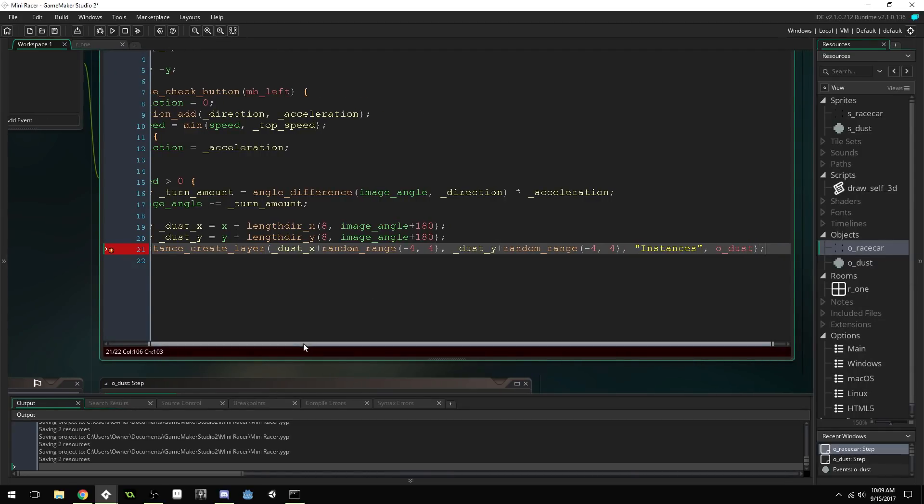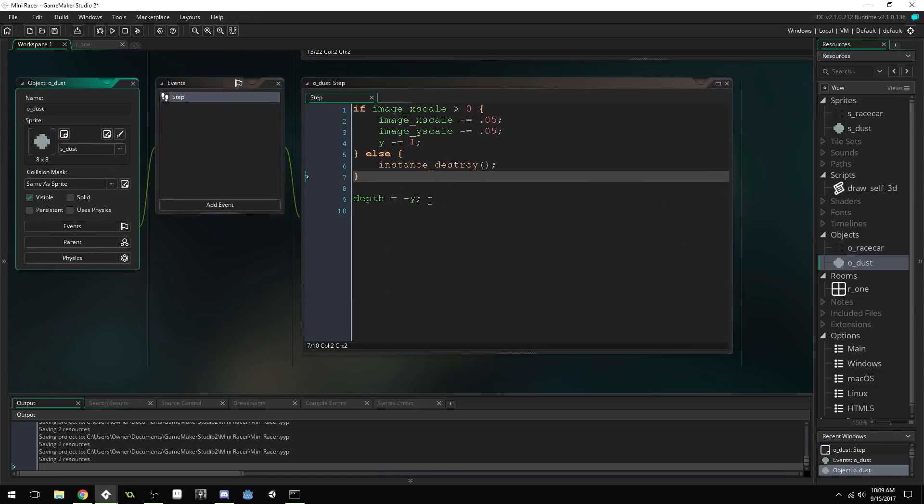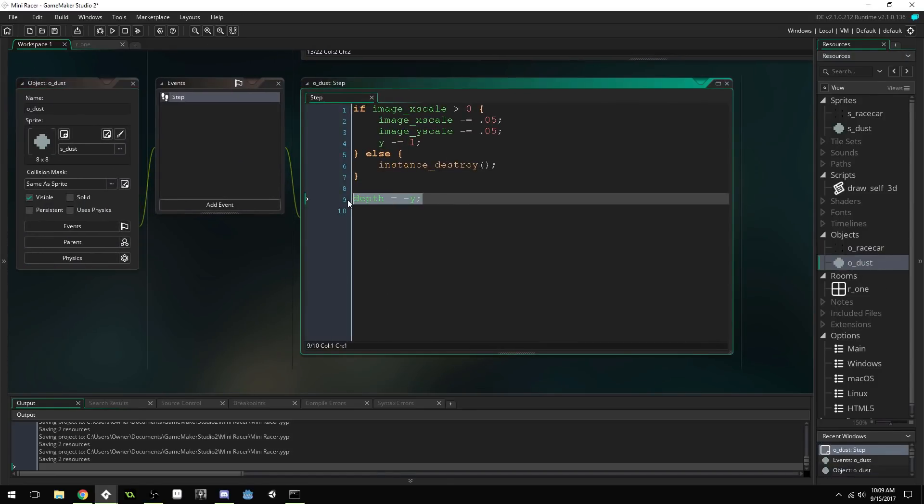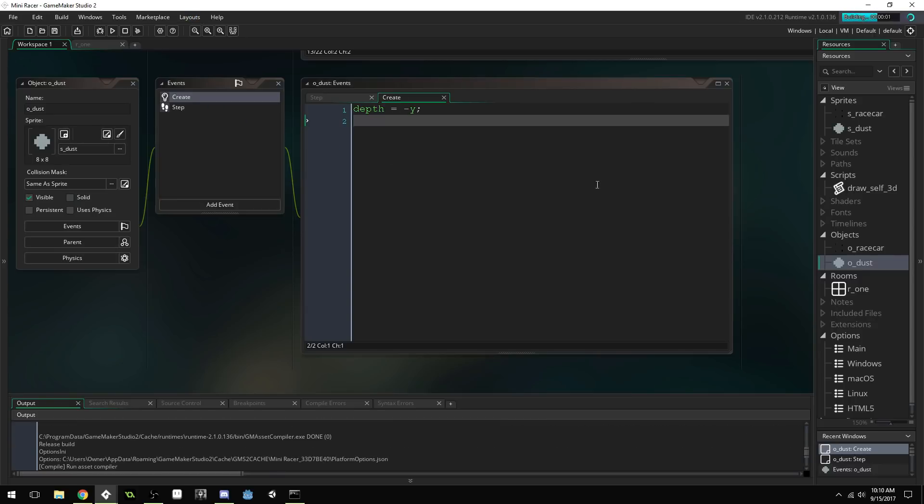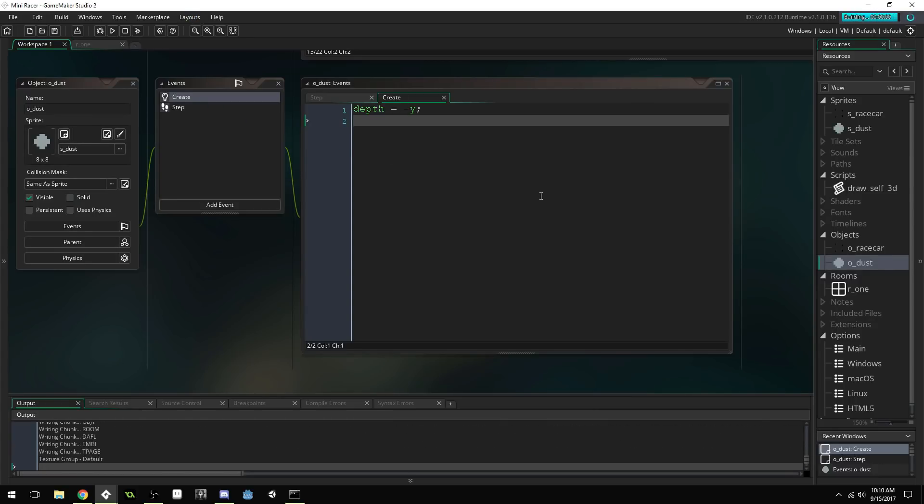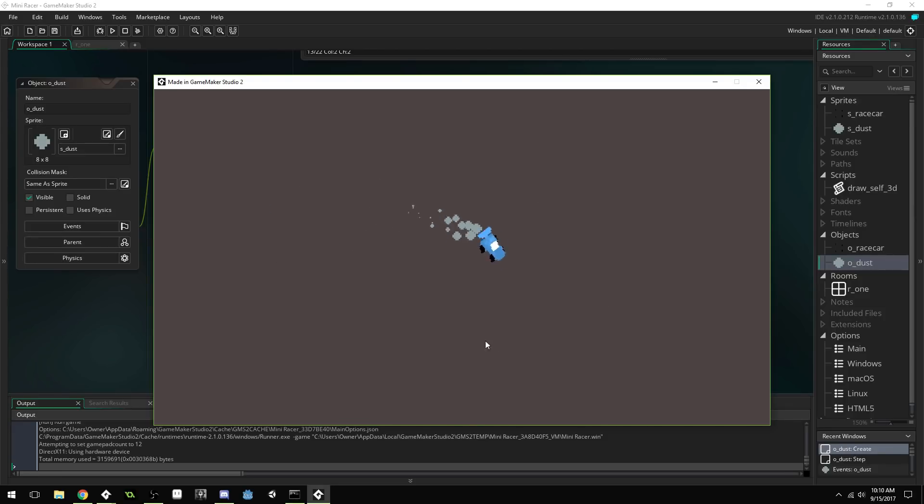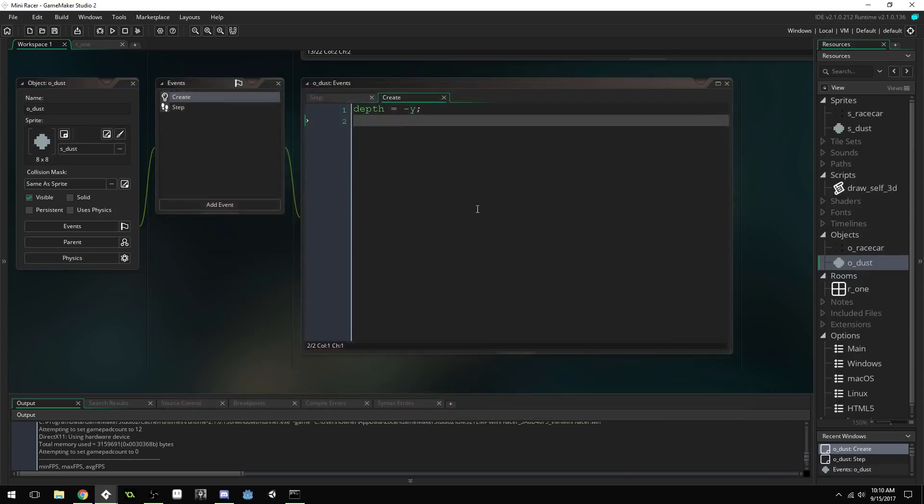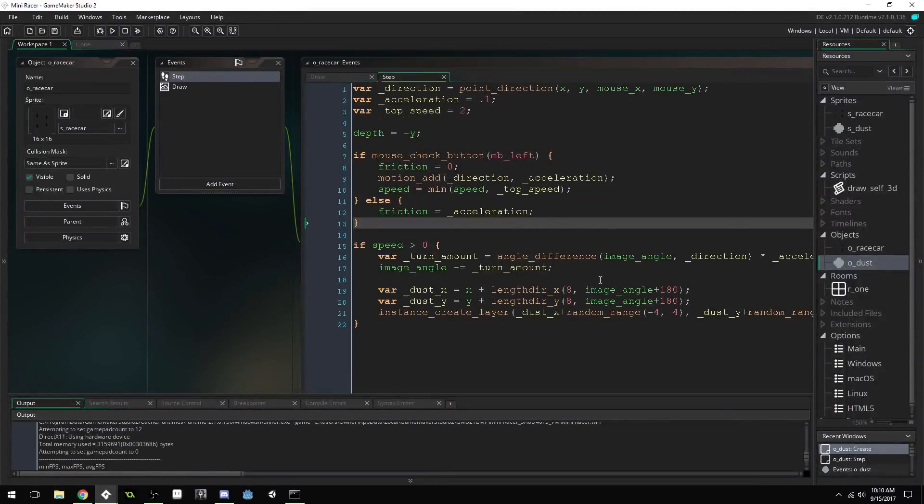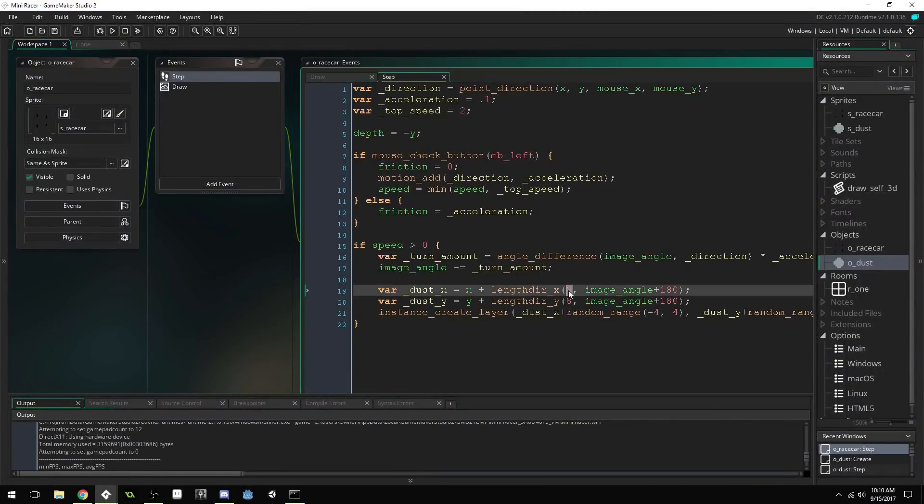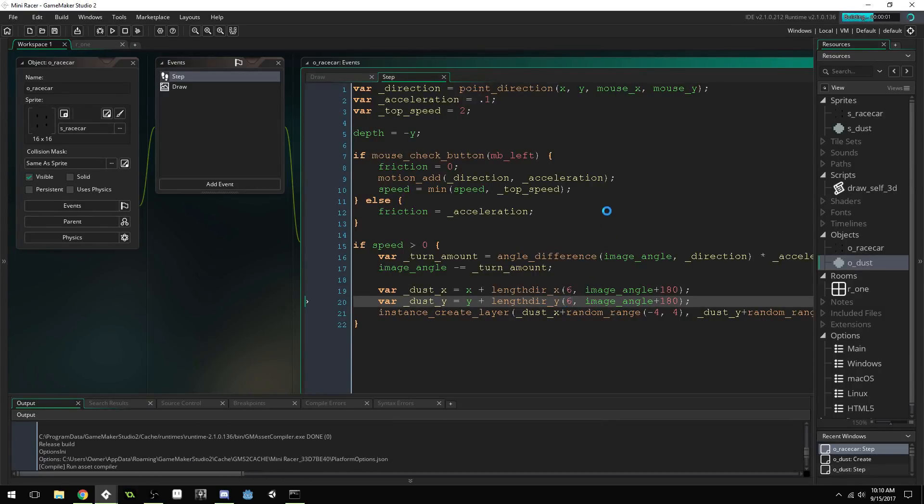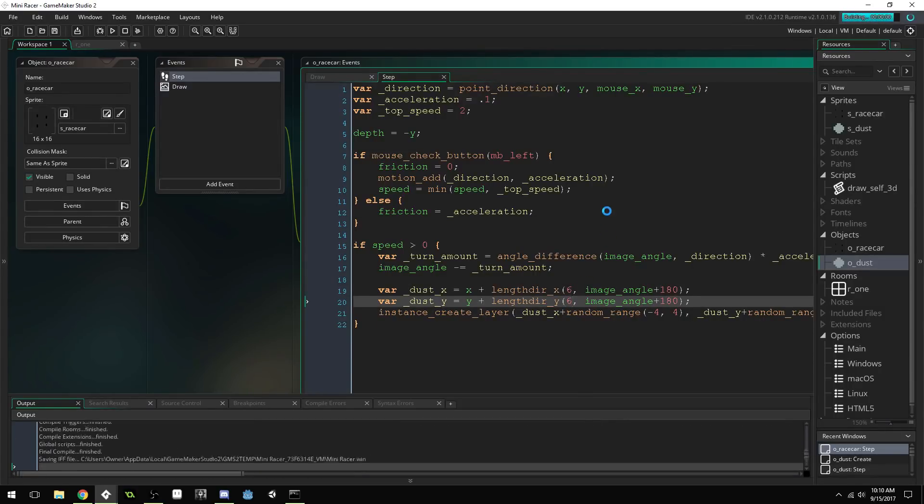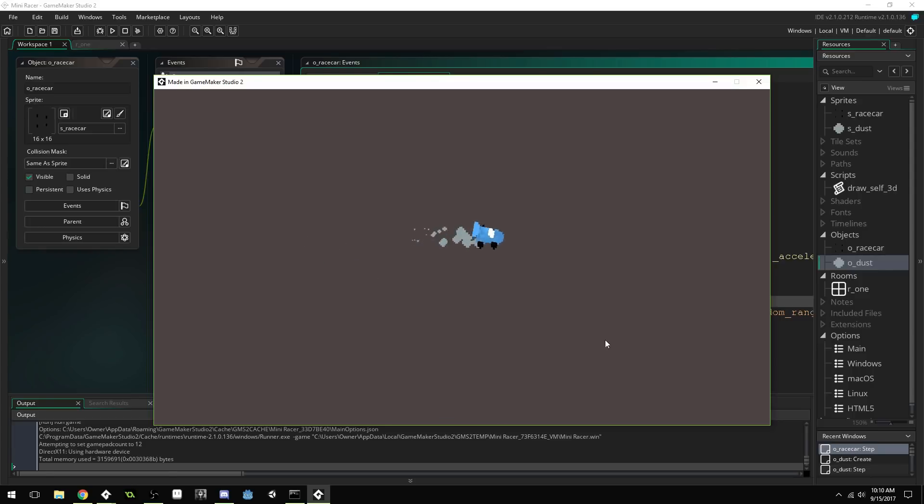Now, our dust actually doesn't need to update its depth in the step event. This is a minor optimization, but why not? Just put it in the create event. And, let's run the game and see if this works. And, there you go. I might create them maybe not quite so far back. So, six maybe. But, that does a pretty good job of selling the motion without actually animating the car. Making it actually look like it's driving. And, there you go.